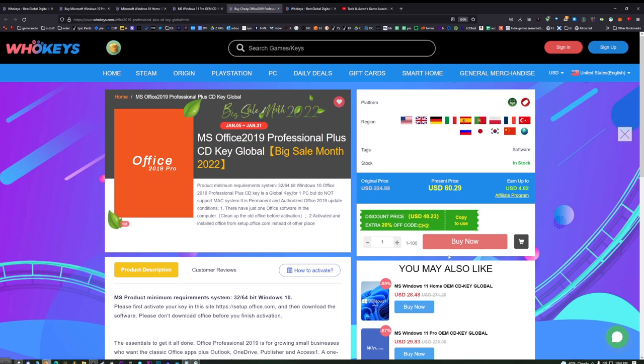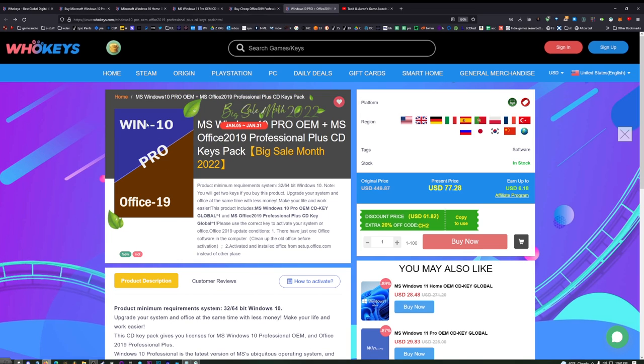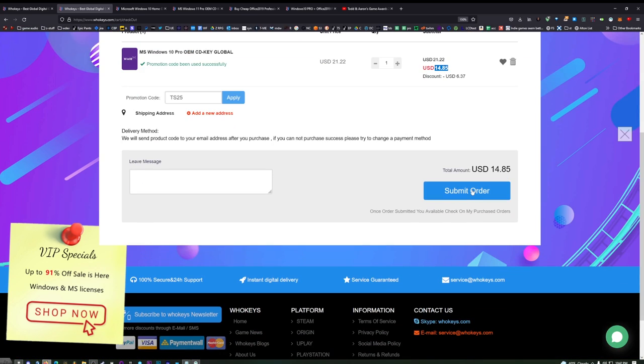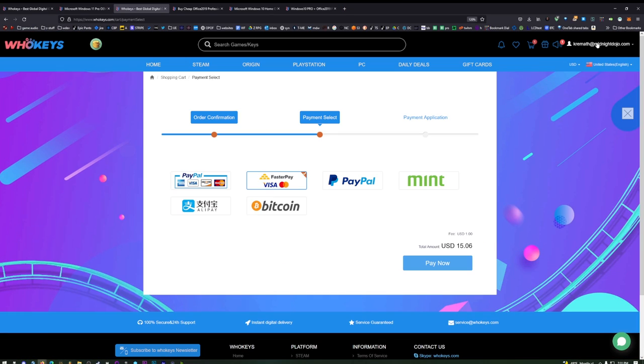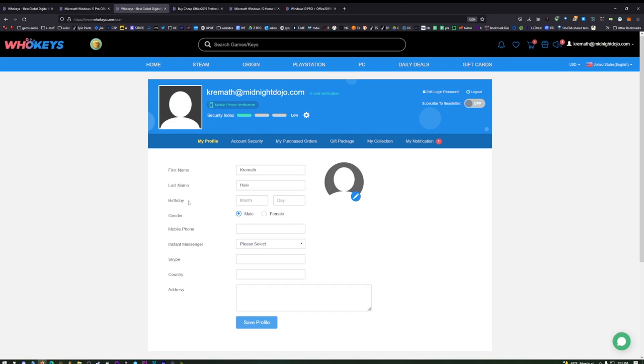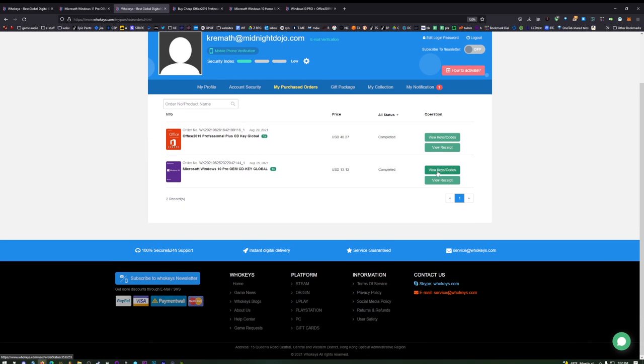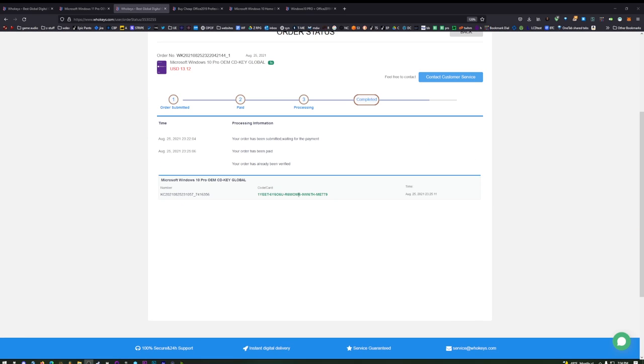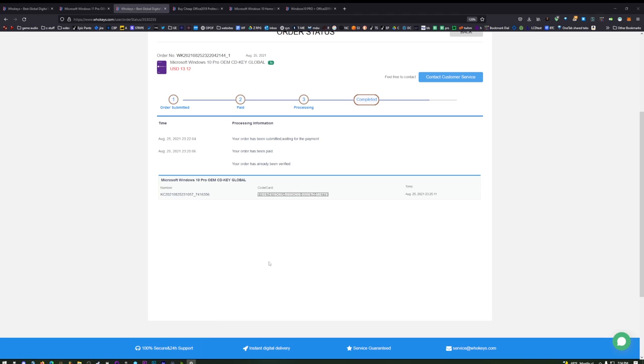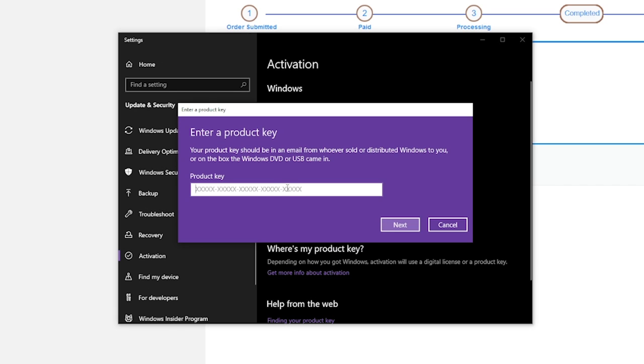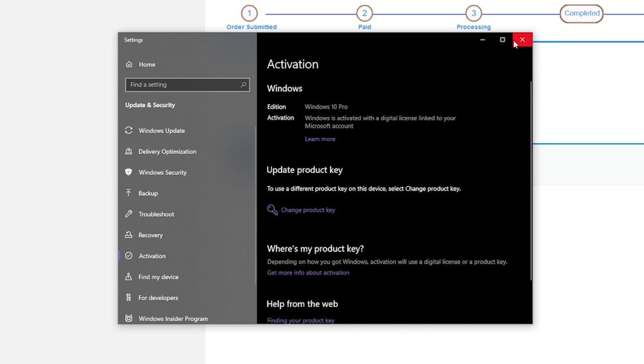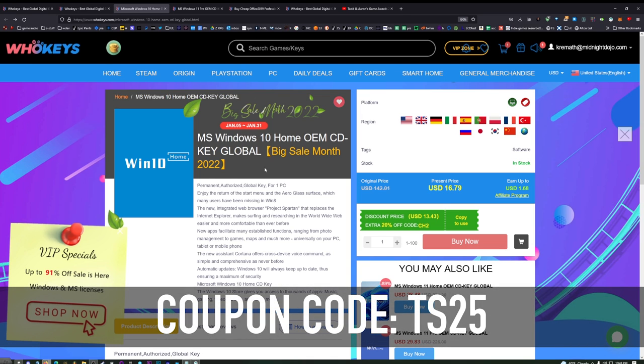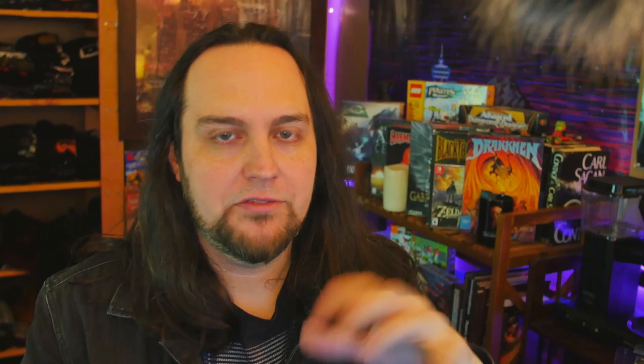You can also get Office 2019 with that same discount, or you can get Windows 10 Pro and Office 2019 in a bundle and save even more. Go ahead and put TS25 in here as your coupon code, hit apply, and you can get Windows 10 Pro for $14.85. Once you're finished, if you want to access your key, click on your name on the top right, click on User Center, and you'll see My Purchase Orders right here. You'll be able to view the keys you've purchased just by clicking on View Keys and Codes. Then you'll see your code right here. Just copy this code.